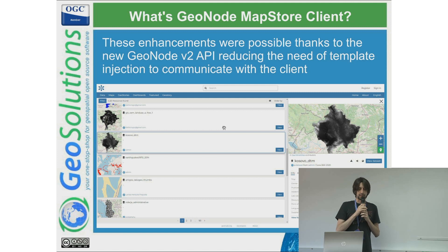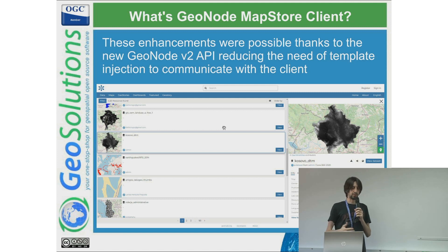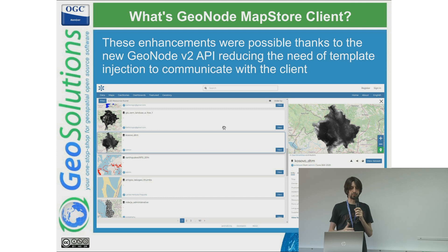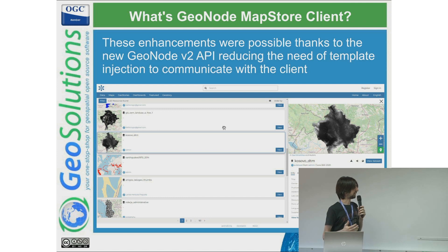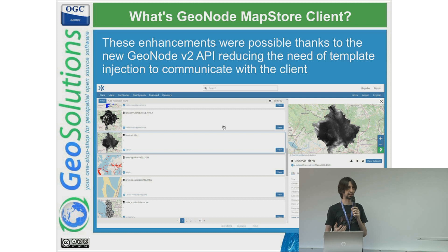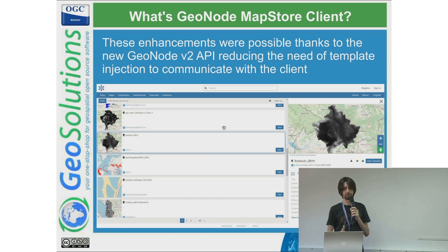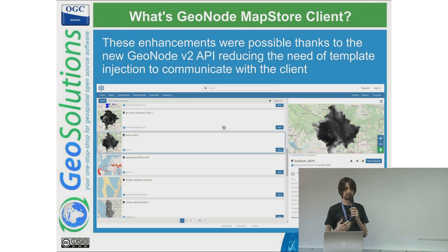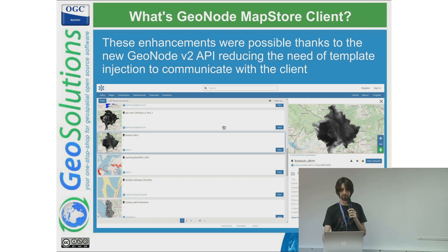This was possible because with the new API v2 we no longer need the injection from the template tags that Django templates provide. We are still using those to provide some variables to the client, so there is still some communication through injection, but the preferred approach now goes through API v2.